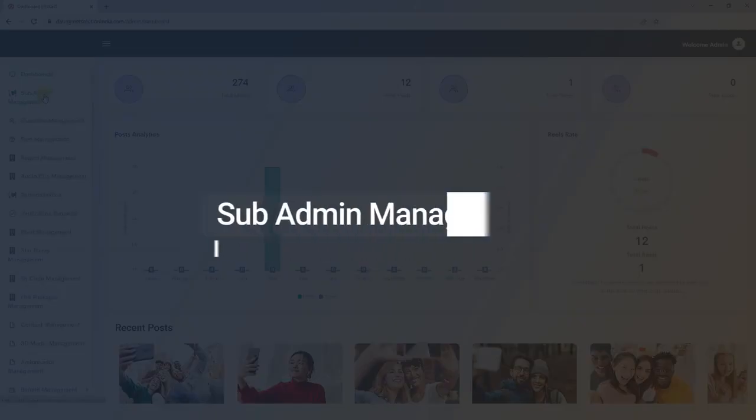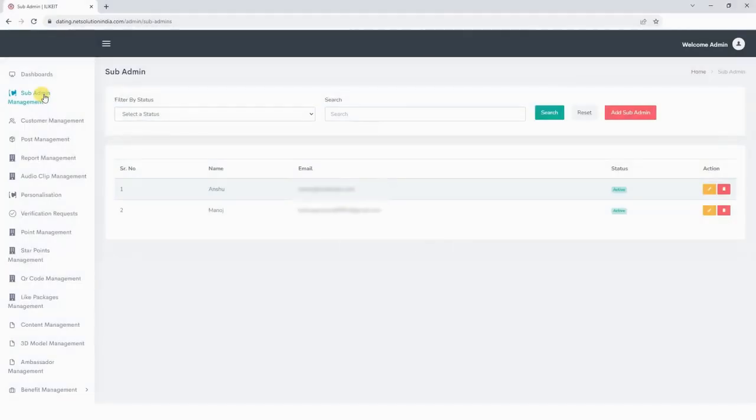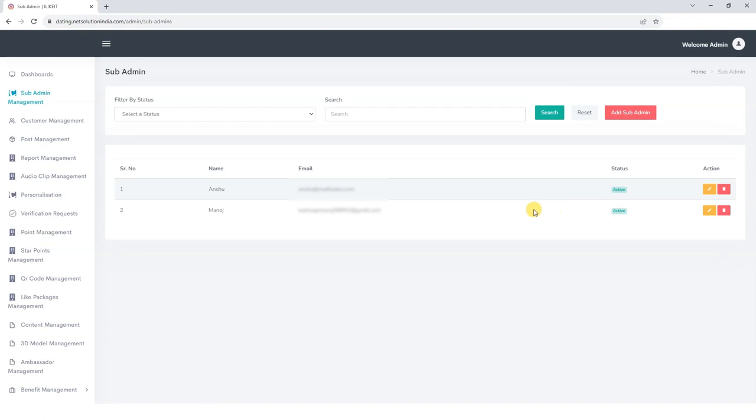Next, let's explore the Sub-Admin Management section. Here, we can find details of all the sub-admins. Currently, there are two sub-admins listed, displaying their names, emails, and status, whether they are active or not. Additionally, we also have the option to edit or delete any of them.